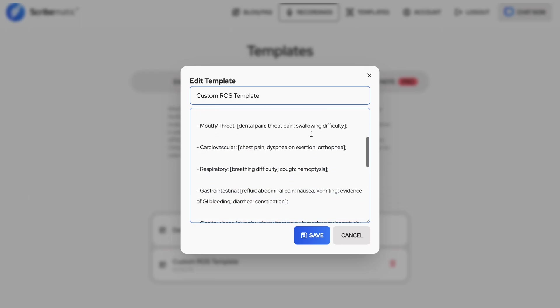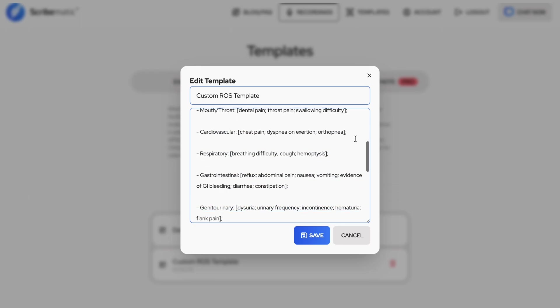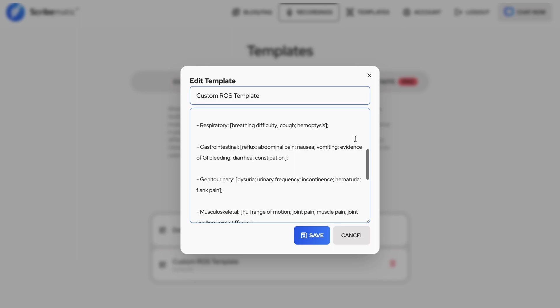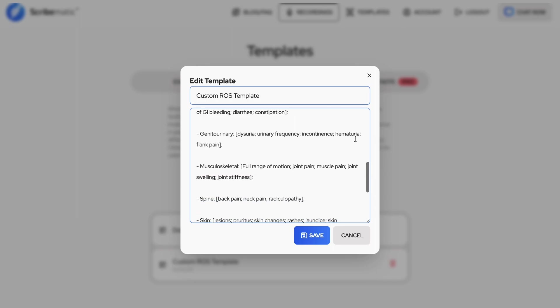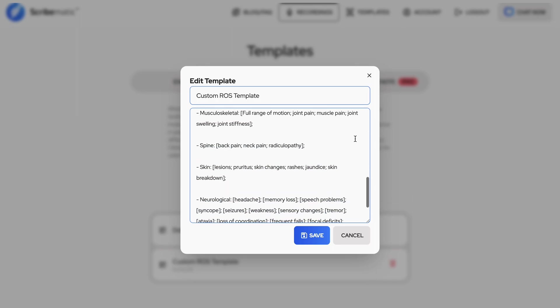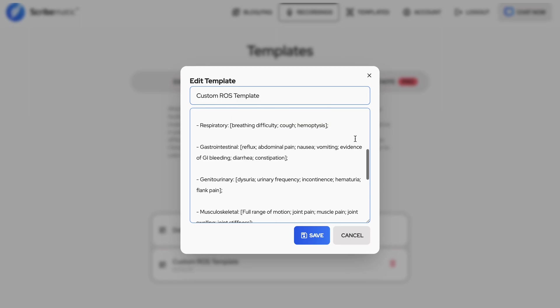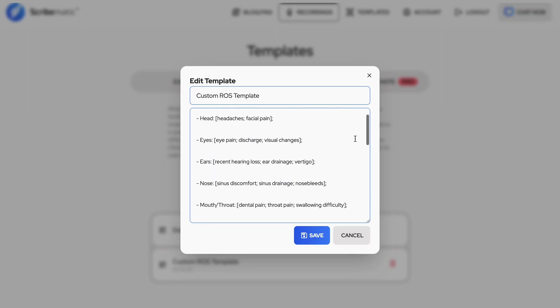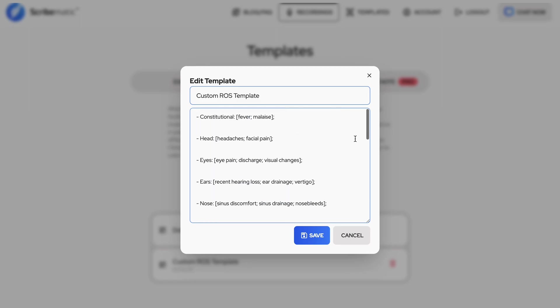For example, if the patient says any of these positive symptoms, it will be listed in the review of systems. List the systems you would like in your exam with the default values. If the patient says anything conflicting with the default, it will be listed here in the exam.